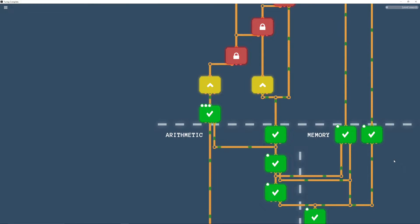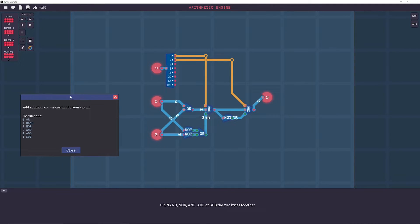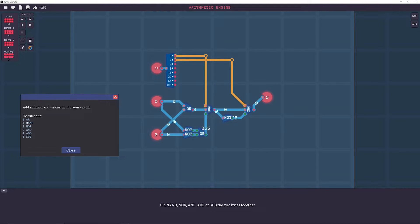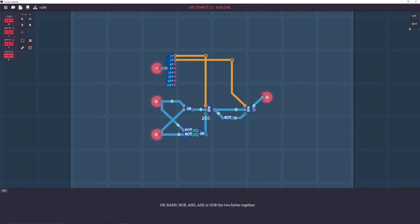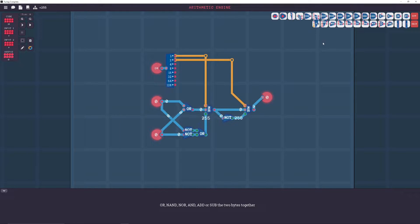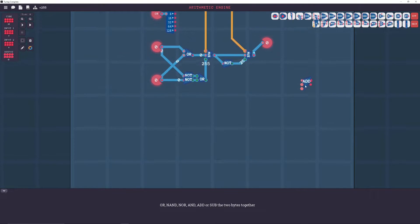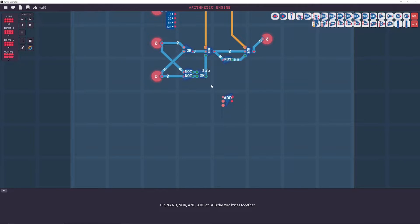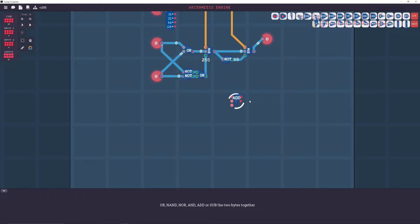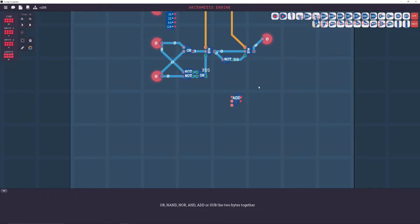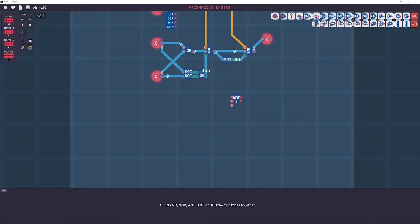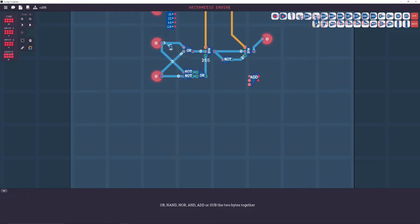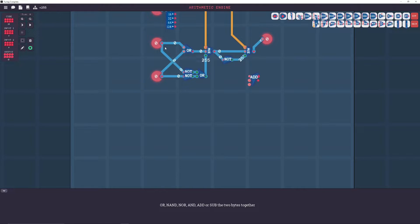All right, next up we have the arithmetic engine, which is just building on top of our logic engine. So, now we got the same four instructions as before, but now we also have an addition and a subtraction. So, let's get our byte adder. And if you remember how to negate a byte, then essentially you've already got some subtraction built in because subtraction is just the addition of a negative number.